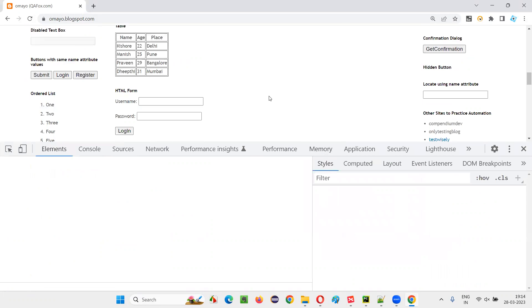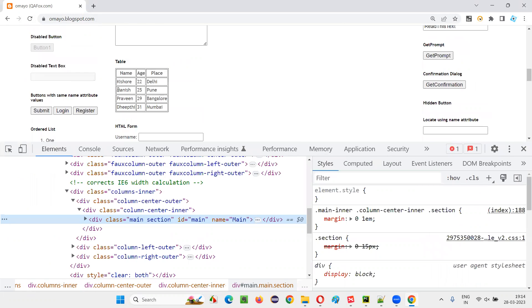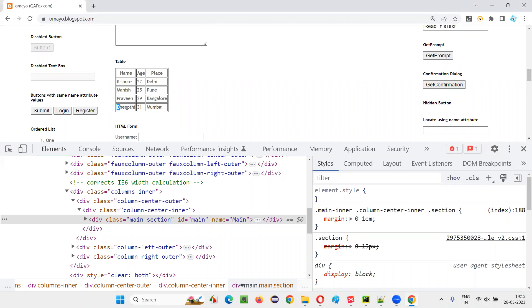I'll right click and inspect here. I need to create a proper XPath expression locating the table data of the second row, or locating the table data of the third row, locating the table data of the fourth row. So let's do that.